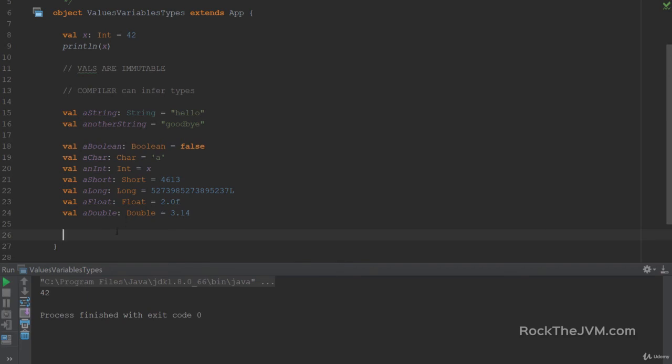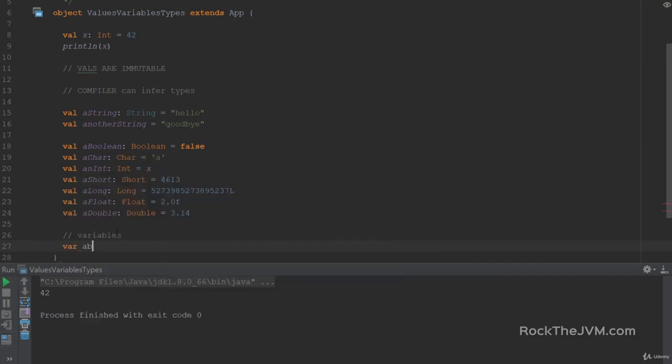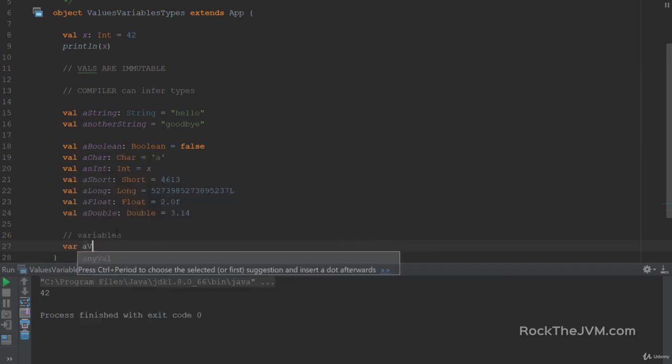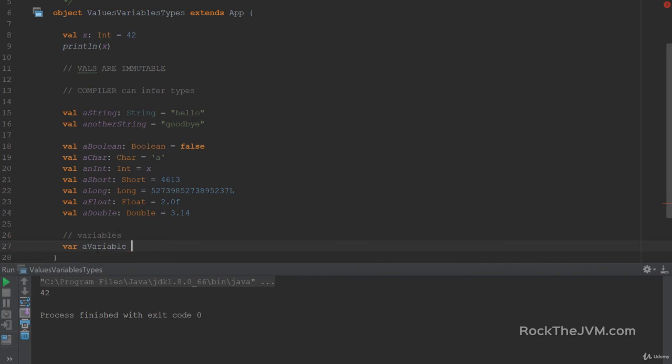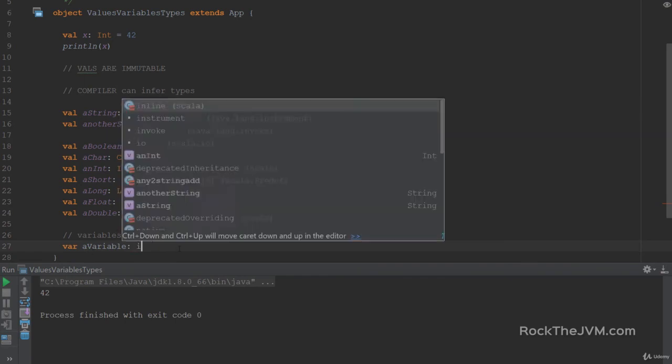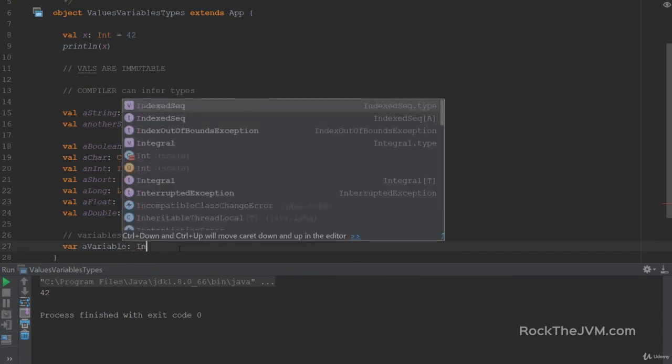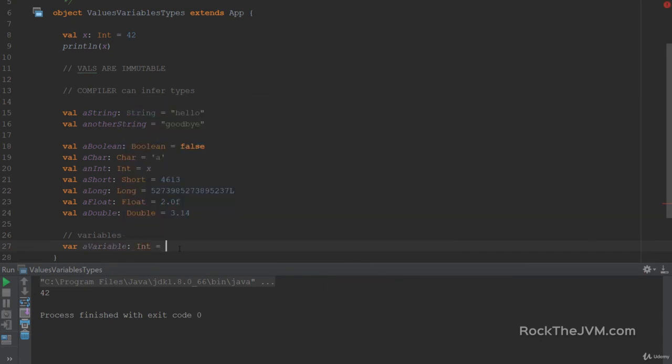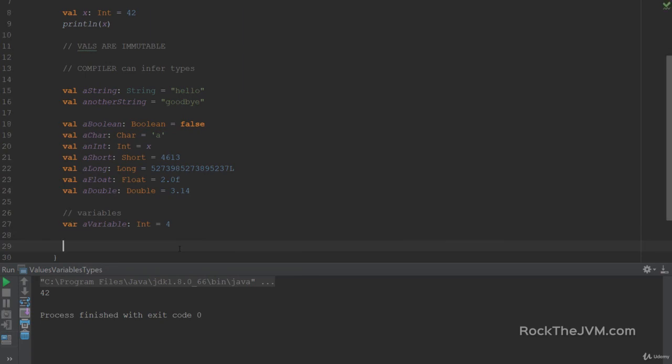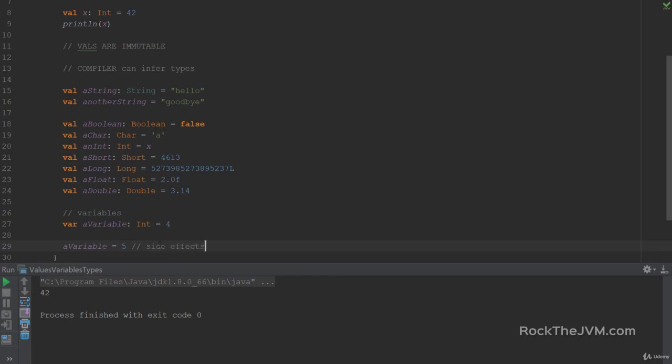I'm going to introduce the concept of variables in Scala. They are defined by the keyword var. So if I say a variable, this is defining a variable. Let's give it also a type of int, and with a capital I, of course. And let's give it a value of, say, 4. Now, the thing with variables instead of values is that they can be reassigned. So if I say a variable equals 5, now the compiler will not complain because this is a var, not a val.